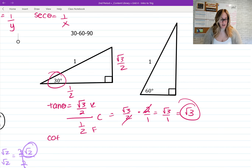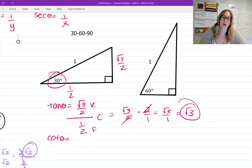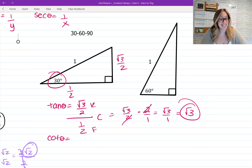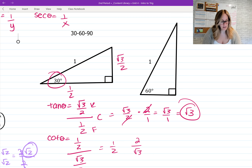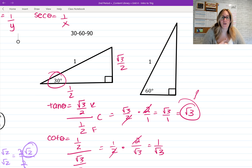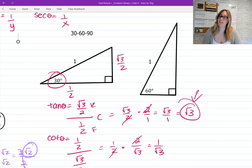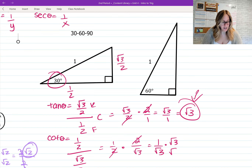For cotangent you have two options: set it up from scratch as x over y, or just take 1 over the tangent value. Starting from scratch: cotangent is x over y = (√3/2) over (1/2). Keep-flip-change: keep √3/2, flip to 2/1, change to multiplication. The 2s simplify, leaving √3. We rationalize by multiplying by √3/√3, giving √3/3 as our cotangent value.